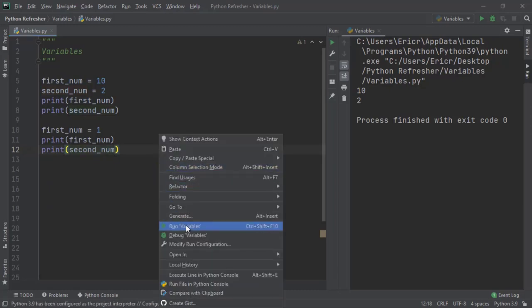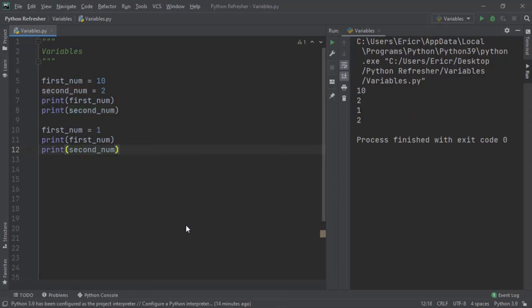If we right click and rerun this application, we'll now get first num and second num, which is 10 and 2. And then we reassigned first num to 1 and then reprinted 1 and 2. So second num will always stay with the value of 2, while first num will change from the value of 10 to the value of 1.